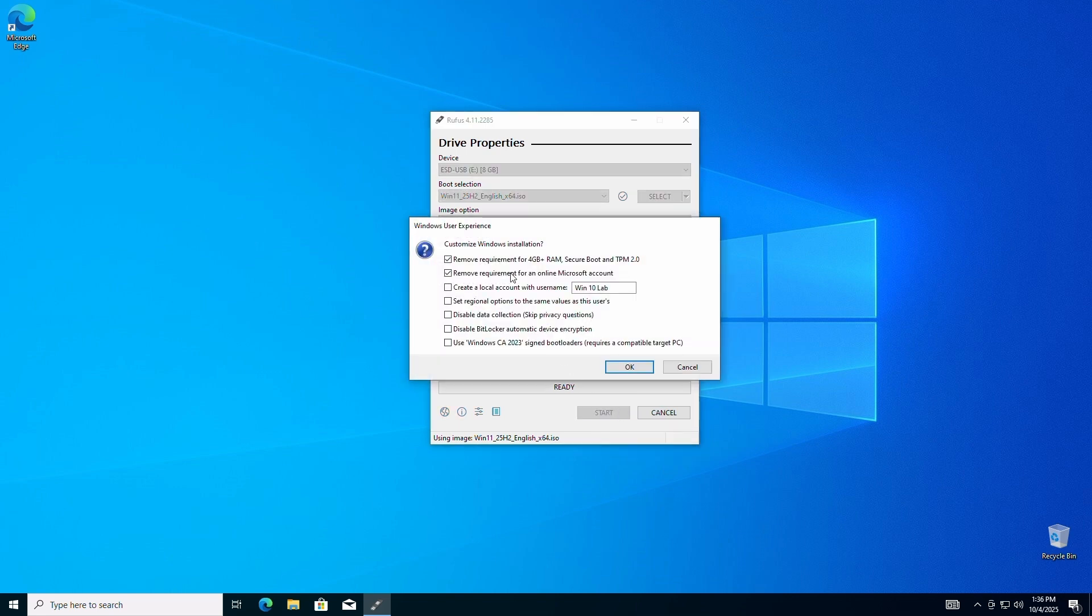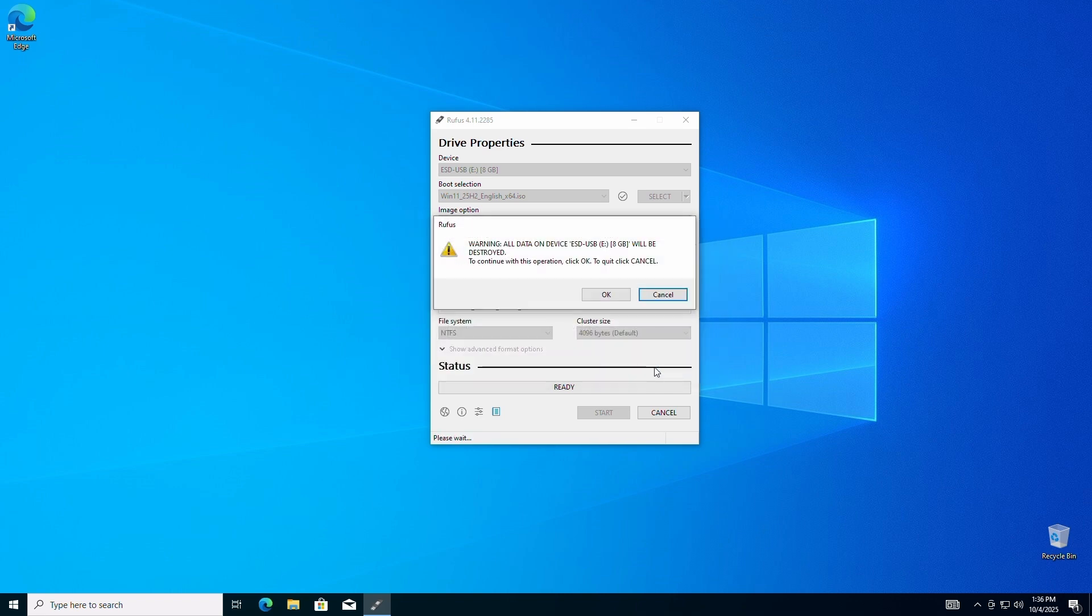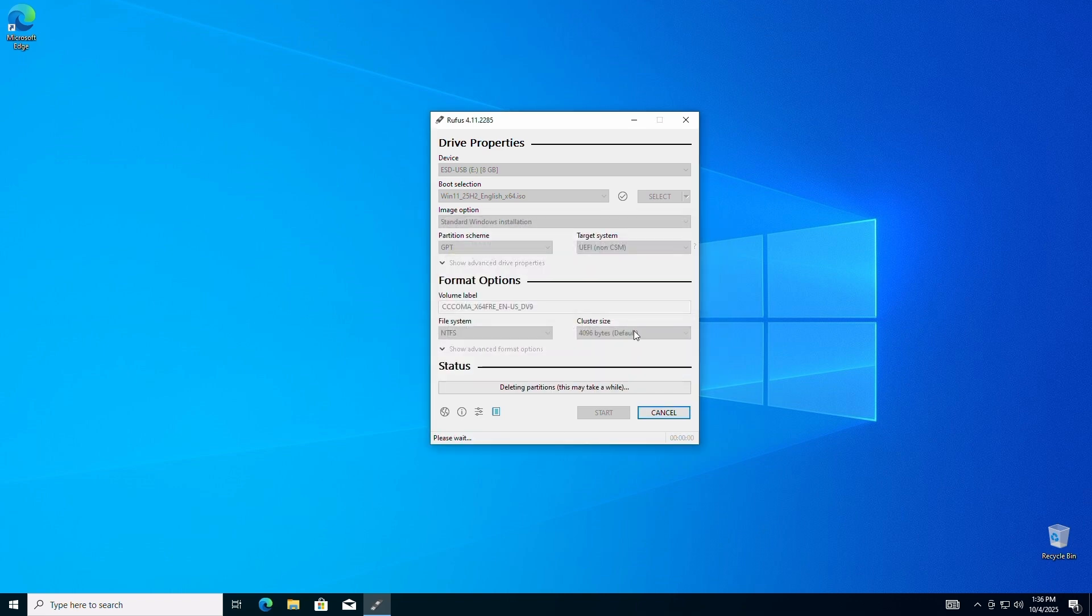Next, a pop-up will appear with bypass options. We'll select the following boxes: remove requirement for 4GB RAM, Secure Boot, and TPM 2.0. Remove requirement for an online Microsoft account, and create a local account with username. Be sure to type in your desired username. Click OK, and Rufus will start building your Windows 11 installer USB.